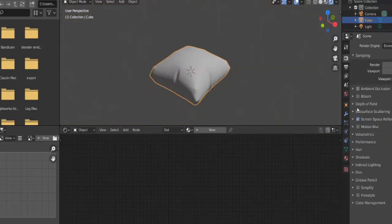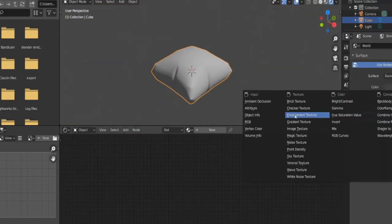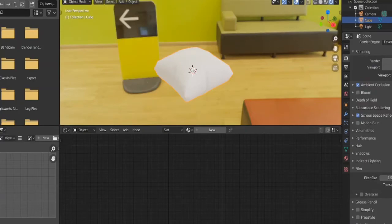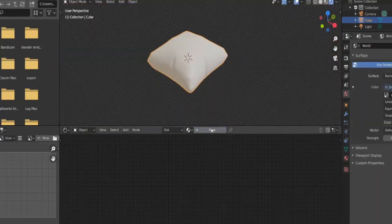Check ambient occlusion and screen space reflections. Add in an HDRI. Under film, check transparent and click new.